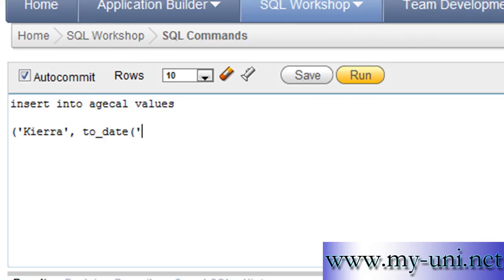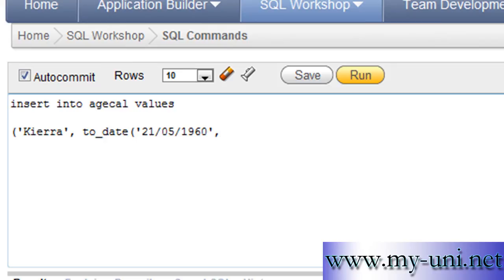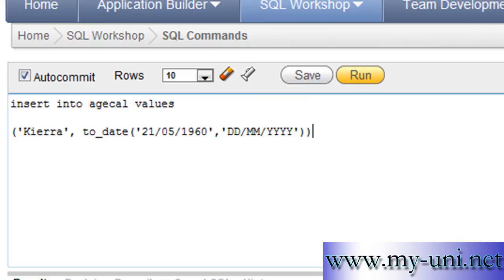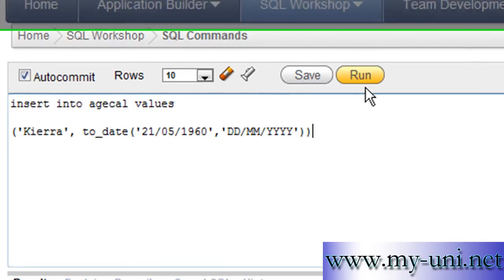Open bracket. Single quotation: enter the date, then month, then year. Close single quotation, comma. Now you have to tell SQL what format the date is in — so first is DD, second is MM, third is YYYY. Close single quotation, close bracket, close bracket. Run this.